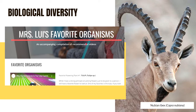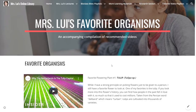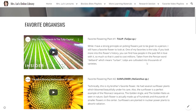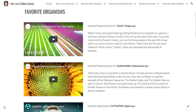Now let's visit that page in the online library. These are my favorite organisms. I have two favorite flowering plants: tulip, Tulipa, and sunflower, Helianthus.